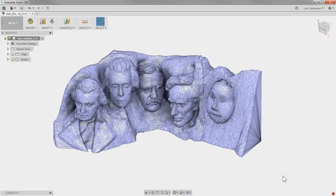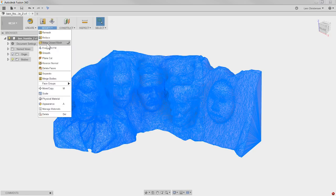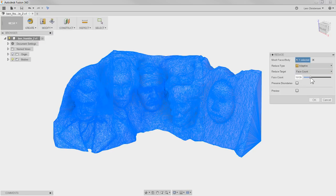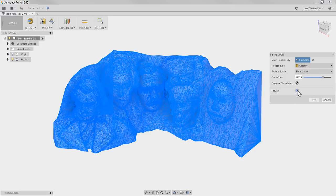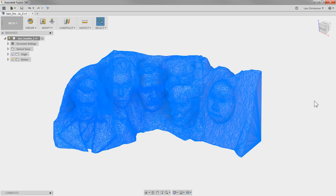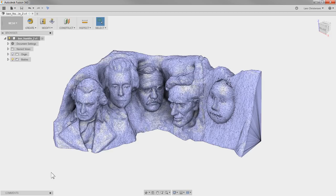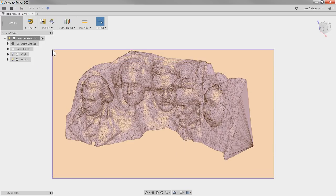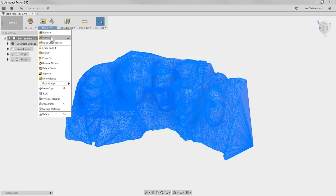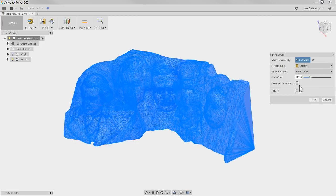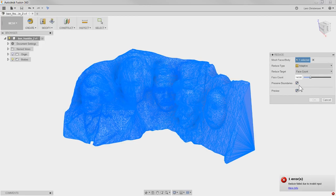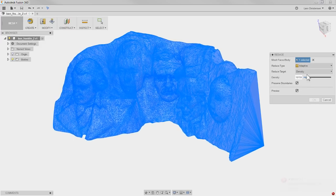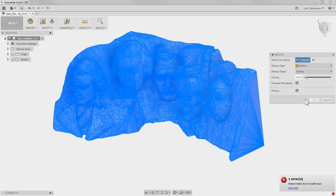It actually failed in here — that's interesting. Let me try that again. Let's try Adaptive with Face Count at maybe 10,000. Turning on the preview, it's still failing. Let me try 40,000 — still not working. It should be able to do this. Let me try switching it to Density instead and making it really small — it still doesn't like something about this. It probably doesn't like Benjamin Franklin — it's not the real Ben Franklin anyway.